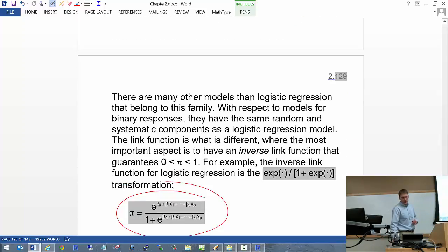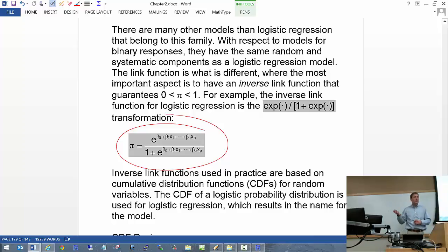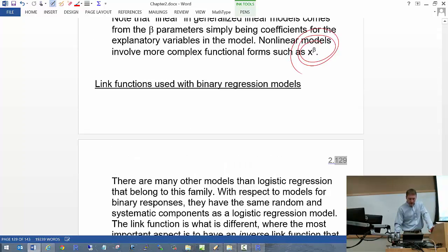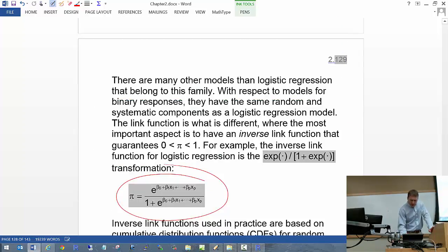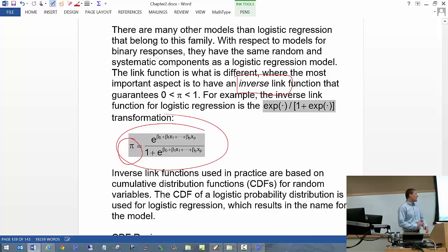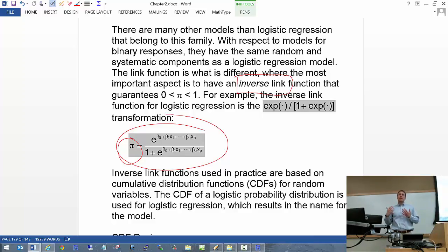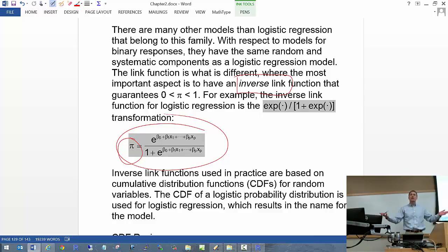What can we use as a link function with binary responses? It's good to take a closer look at the logit function. We can link the expected value of pi with the logit transformation to the linear combination of betas with the X's. You can also think of it in terms of the inverse link function — pi equals e raised to some power divided by 1 plus e raised to that power. The inverse link function always produces a result between 0 and 1, which is why we use it with the probability of success.